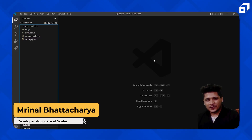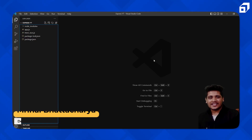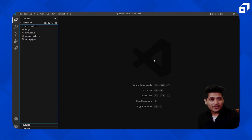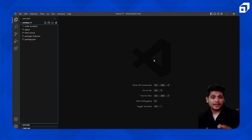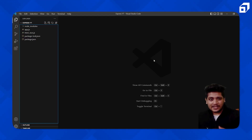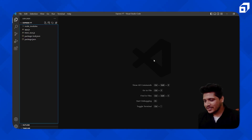Hey everyone, welcome again to Code with Scaler. In this video we'll be talking about how you can send HTML and JSON data as a response in your Express application. So far in this series we've covered introduction to Express, HTTP requests, routing, and middlewares. In this video we'll be looking at how to send HTML and JSON data as a response. Let's get started.